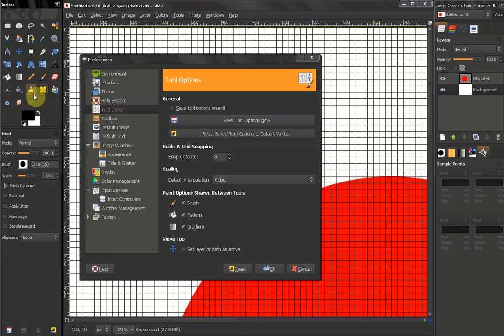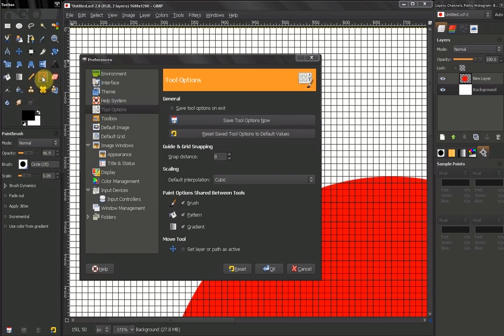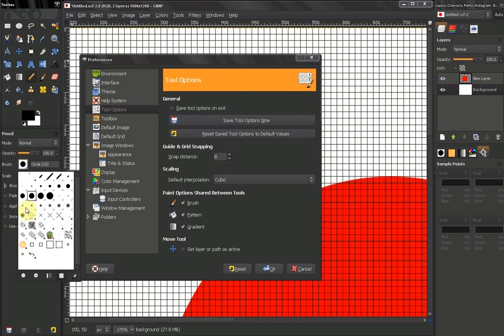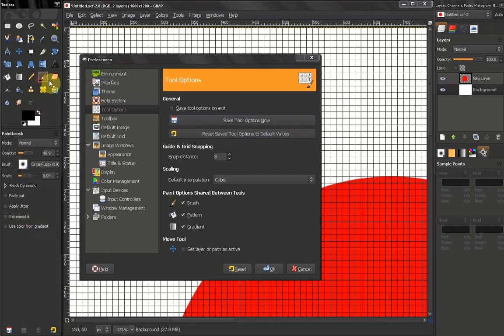For example, Clone Tool, Heal Tool, Paint Brush Tool, Pencil Tool, all these have brushes. And when you change the brush here, that affects all of them.